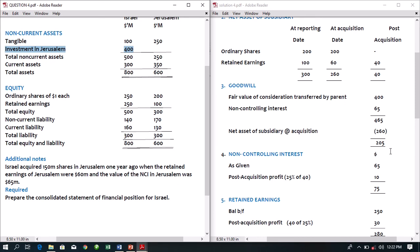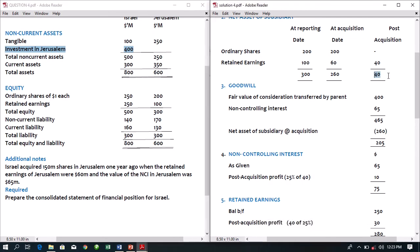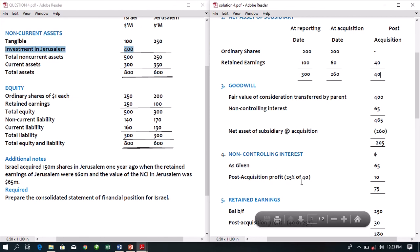Working 4: determination of non-controlling interest. NCI is given in this question as 65 million. Since NCI owns 25% of this business, they are entitled to 25% of any post-acquisition profits. Post-acquisition profit from working 2 is 40 million. So 25% of 40 equals 10 million. Total non-controlling interest is 65 plus 10, giving 75 million.